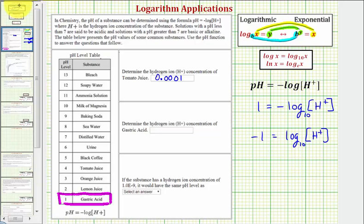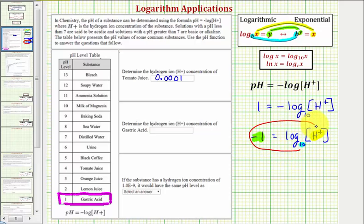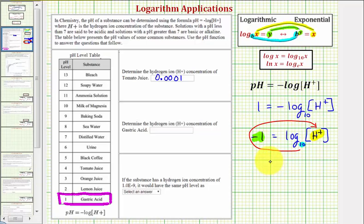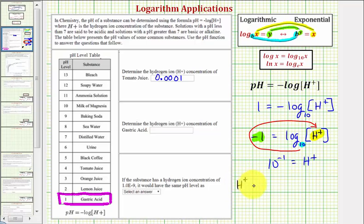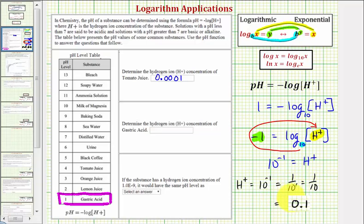We have a base of 10, an exponent of negative one, and the number is the hydrogen ion concentration. So 10 to the negative one must equal H. When writing a log equation as an exponential equation, we always start at the base and work our way around the equal sign to form the exponential equation. So if the hydrogen ion concentration equals 10 to the negative one, that's equivalent to one over 10, or one tenth, which as a decimal is just 0.1.